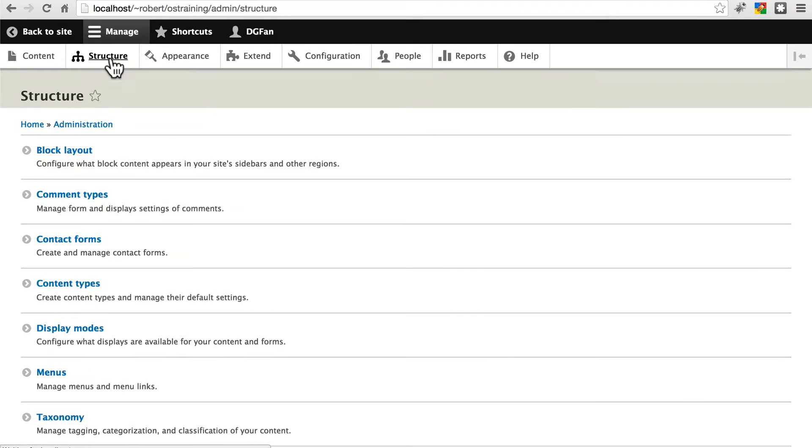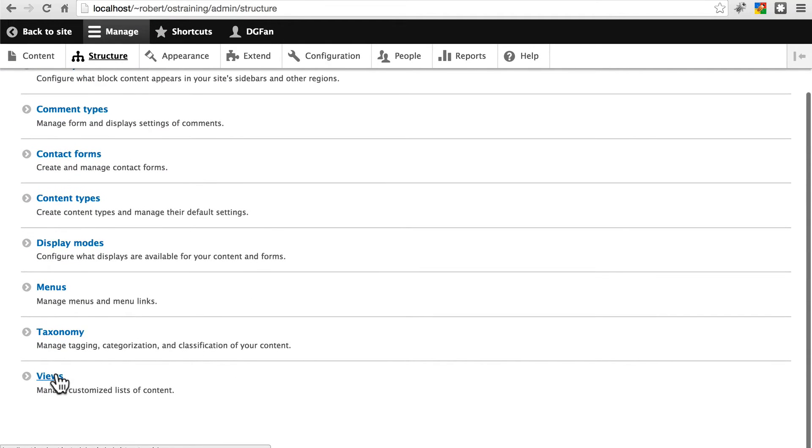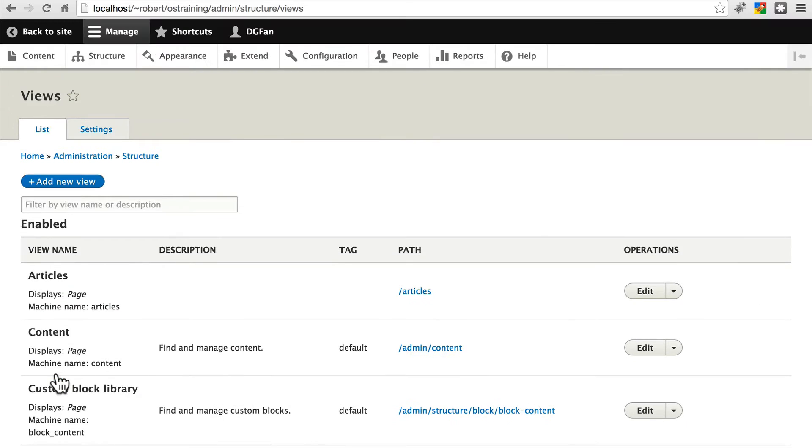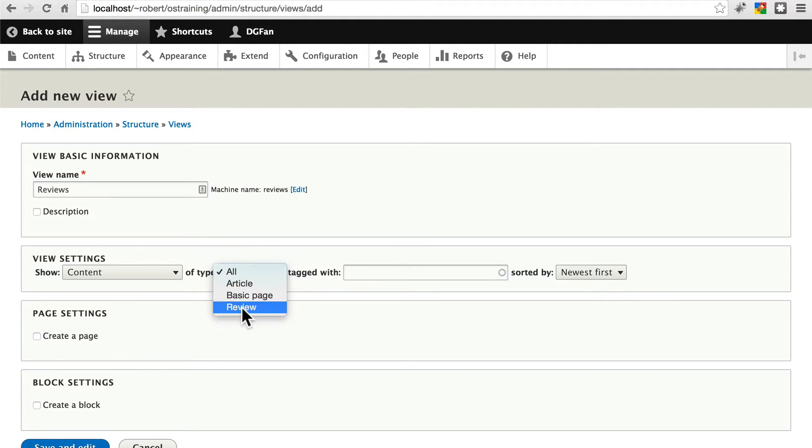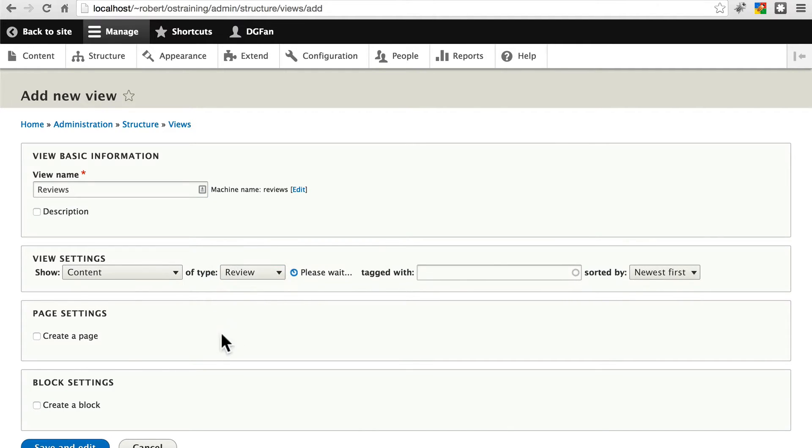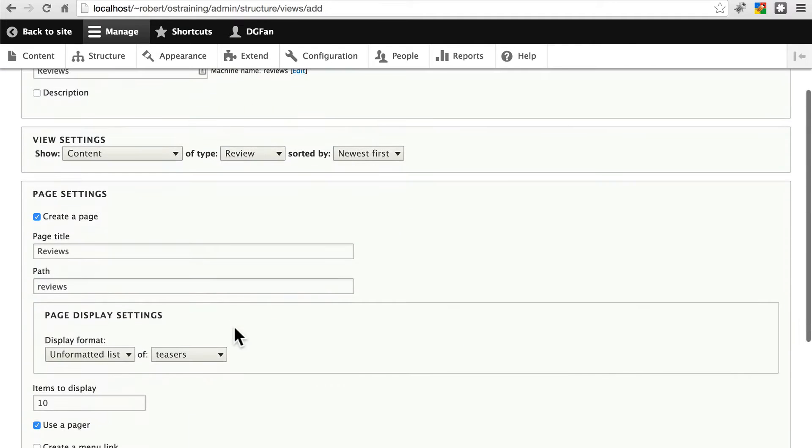Go back to structure. Scroll down to views. We're going to add one more view for reviews. We're going to show content of type review. We're going to create a page. All of this is fine.